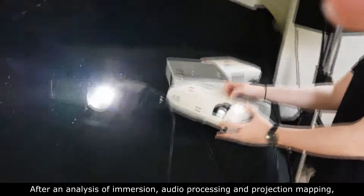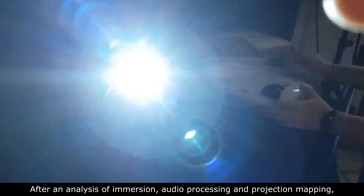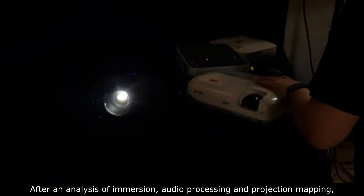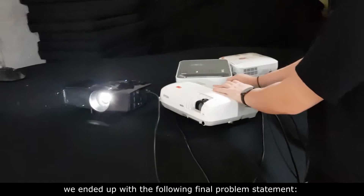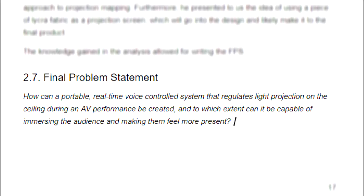After an analysis of immersion, audio processing, and projection mapping, we ended up with the following final problem statement: How can a portable, real-time voice control system that regulates light projection on the ceiling during an AV performance be created, and to which extent can it be capable of immersing the audience and making them feel more present?